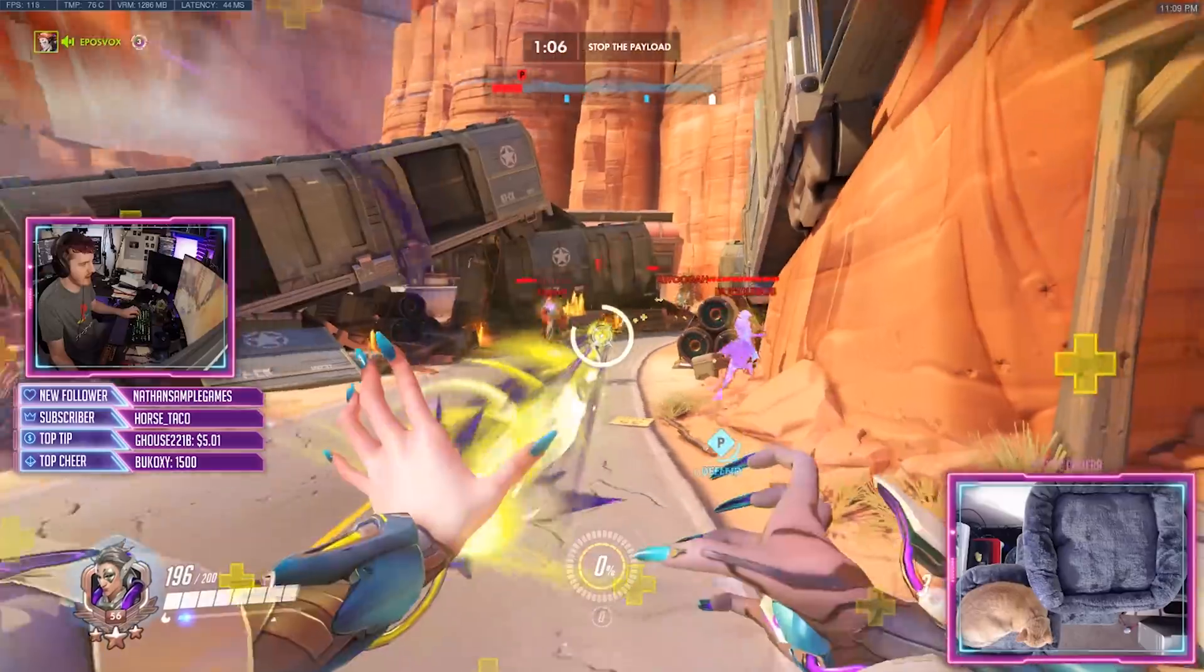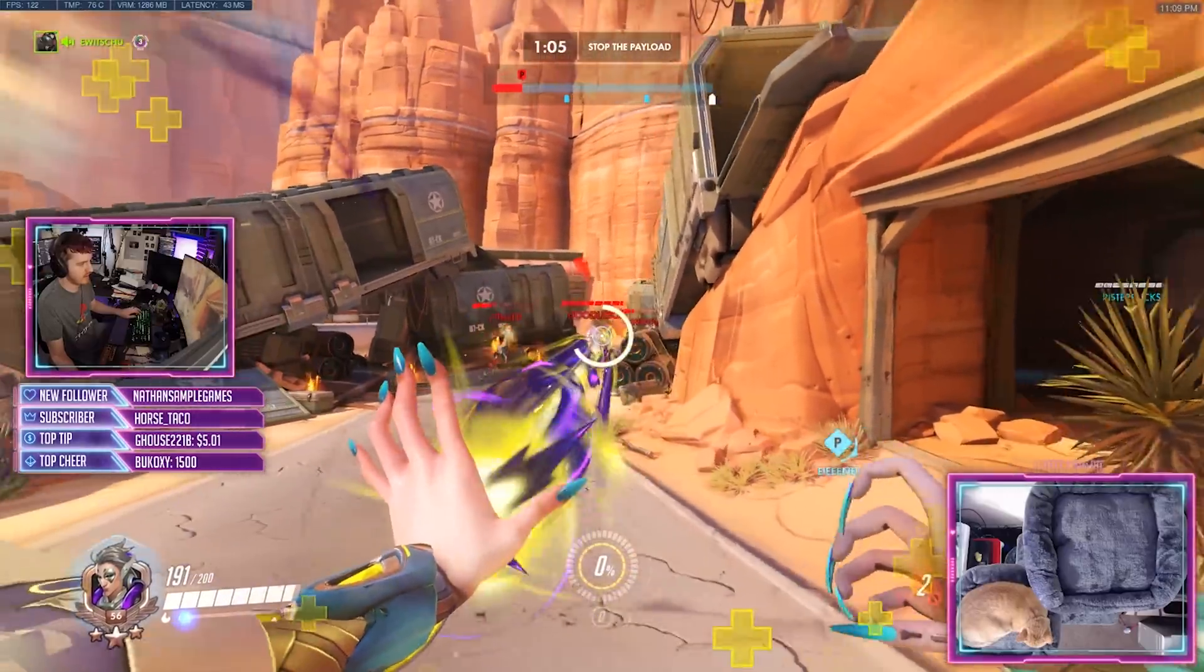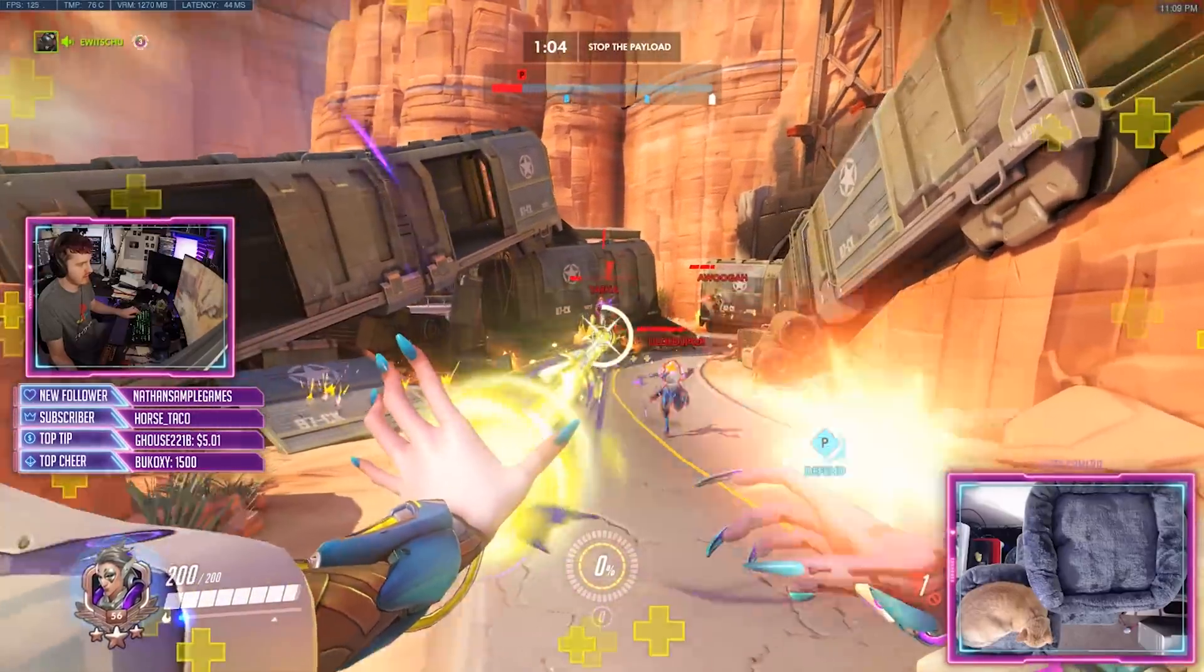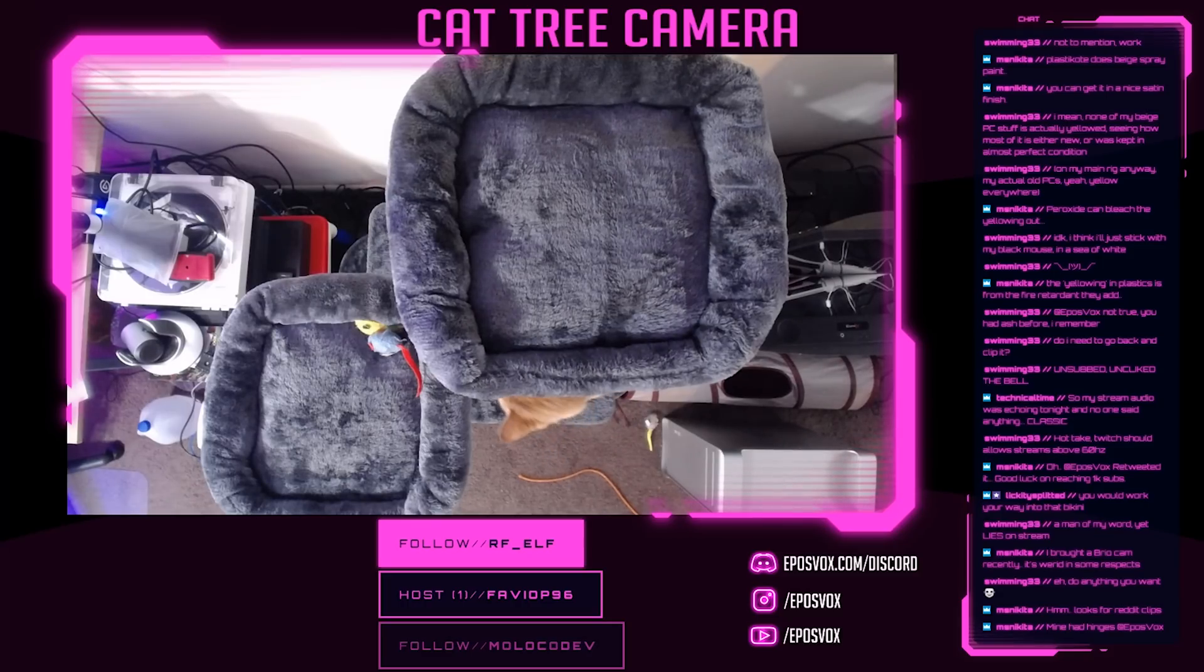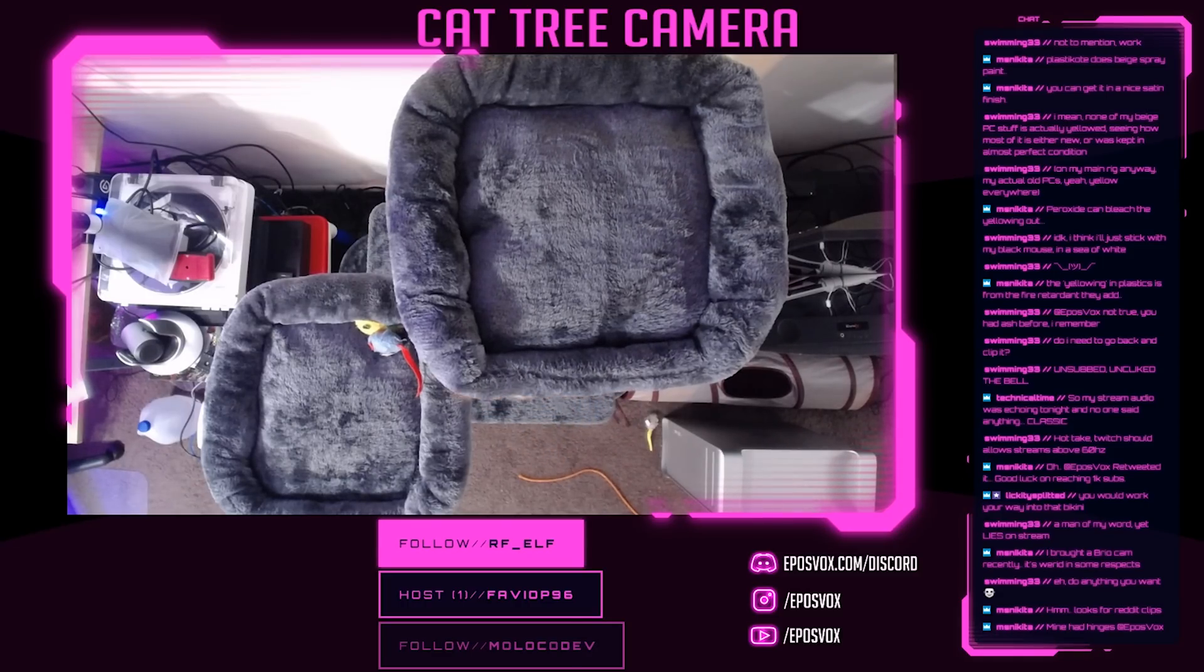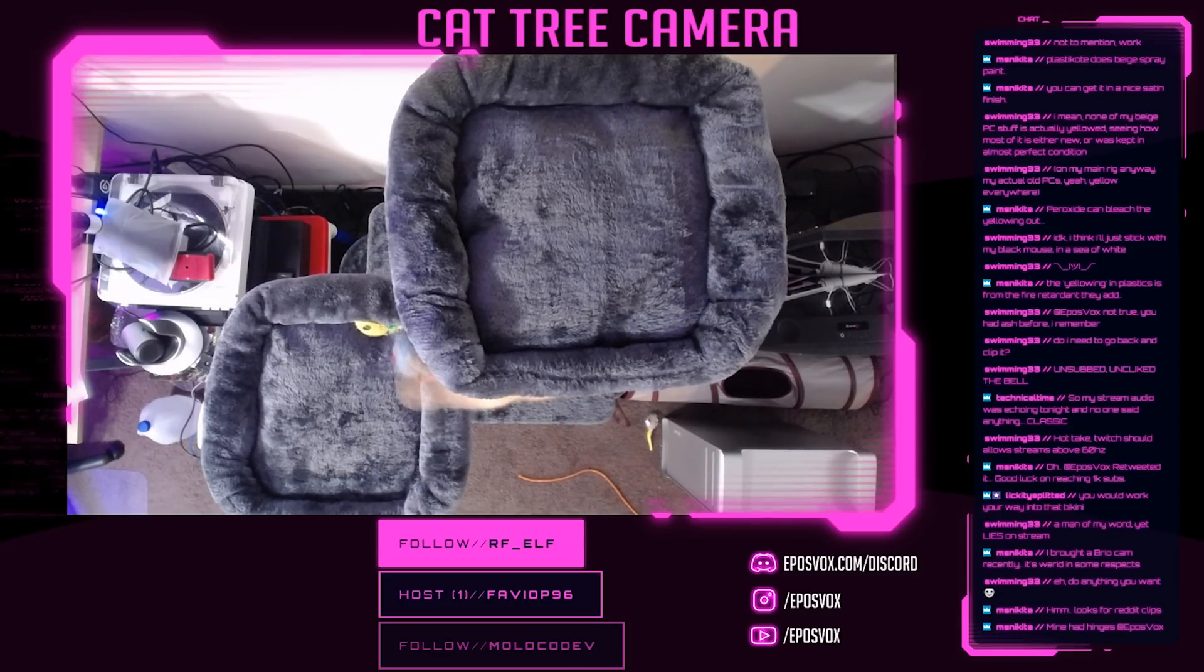I'm finally getting back into streaming, which means I need to stop being lazy and set up an awesome streaming layout and really work on my production value.